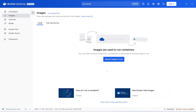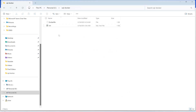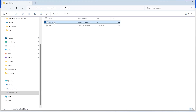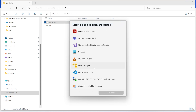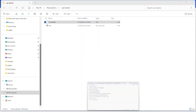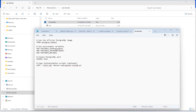Let me show you the directory where I'm going to do all this. I have already created this Dockerfile — let me open it and show you. This is my Dockerfile. It uses a Postgres image and sets environment variables.